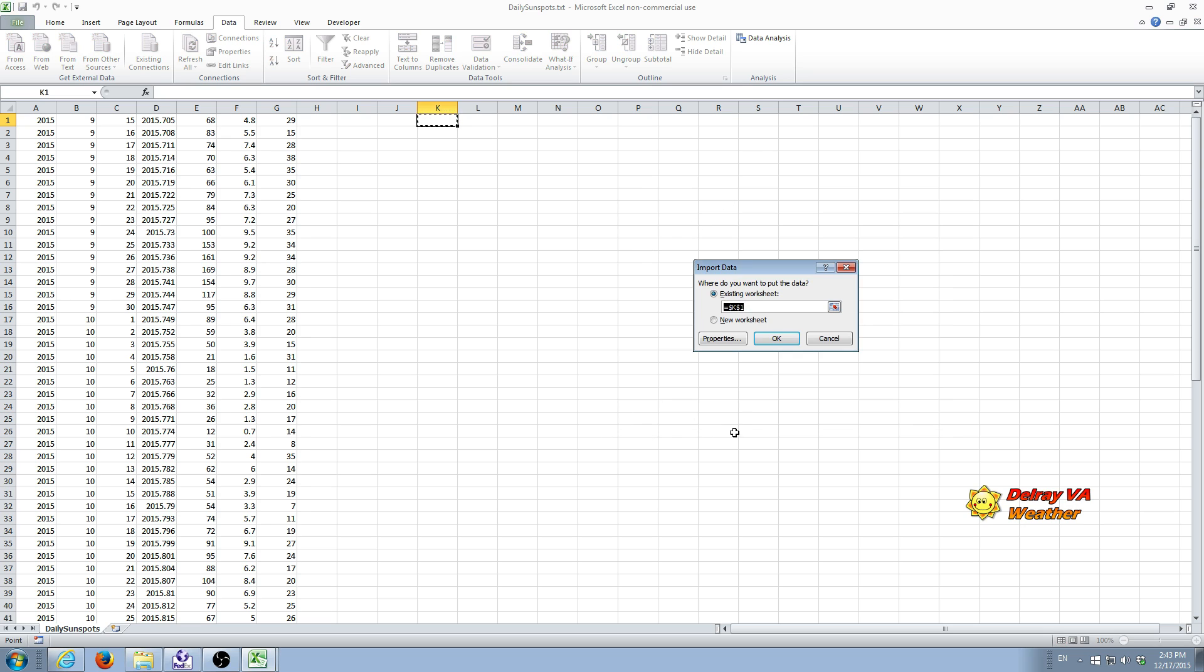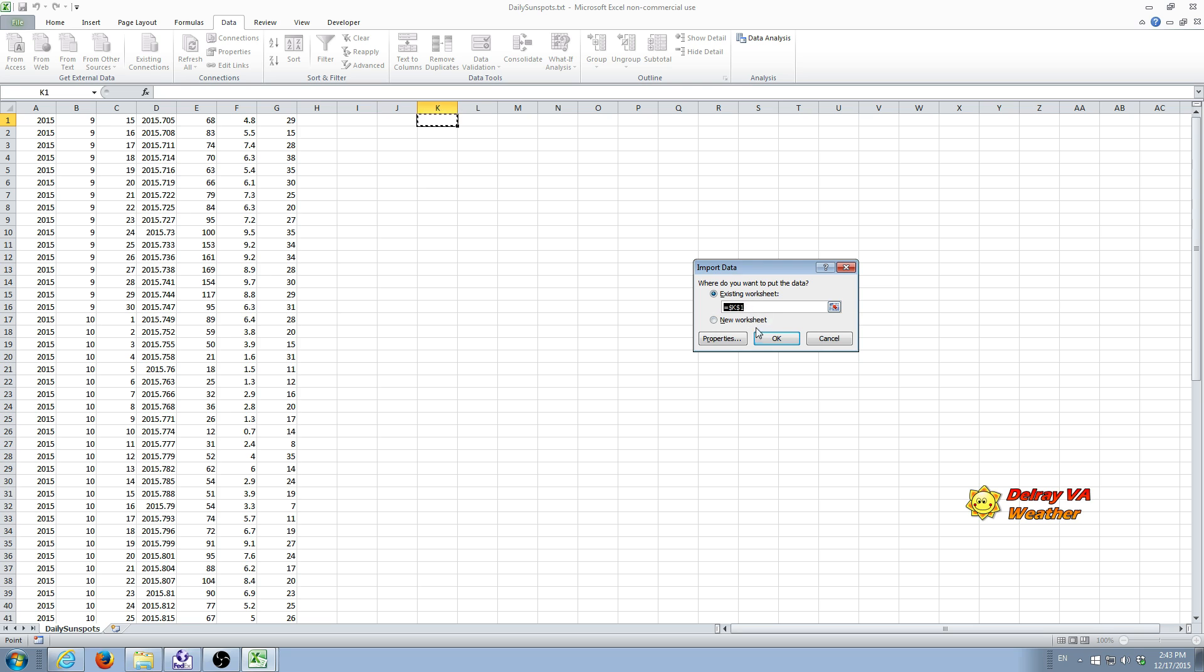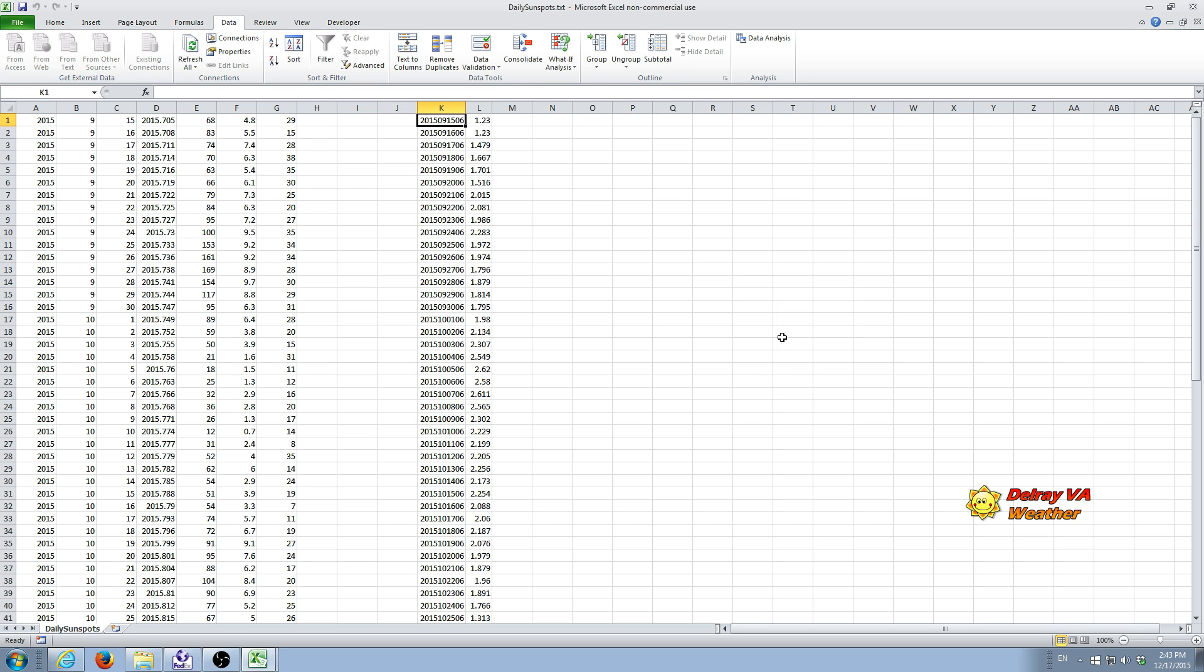And this allows you to choose the cell where you want the data to start importing. Or you can choose new worksheet. And that will just create a new worksheet and import it into that sheet. In this case, we want to have everything on the same sheet. So we'll leave this the way it is. It already shows the cell where we selected. And we do OK.